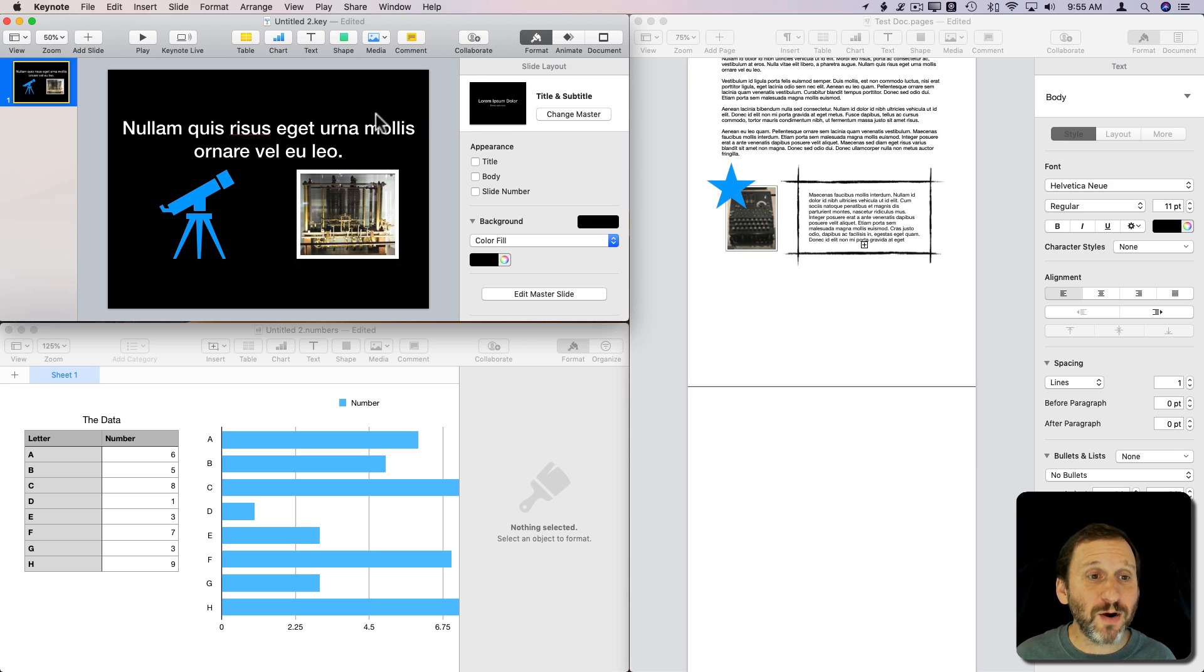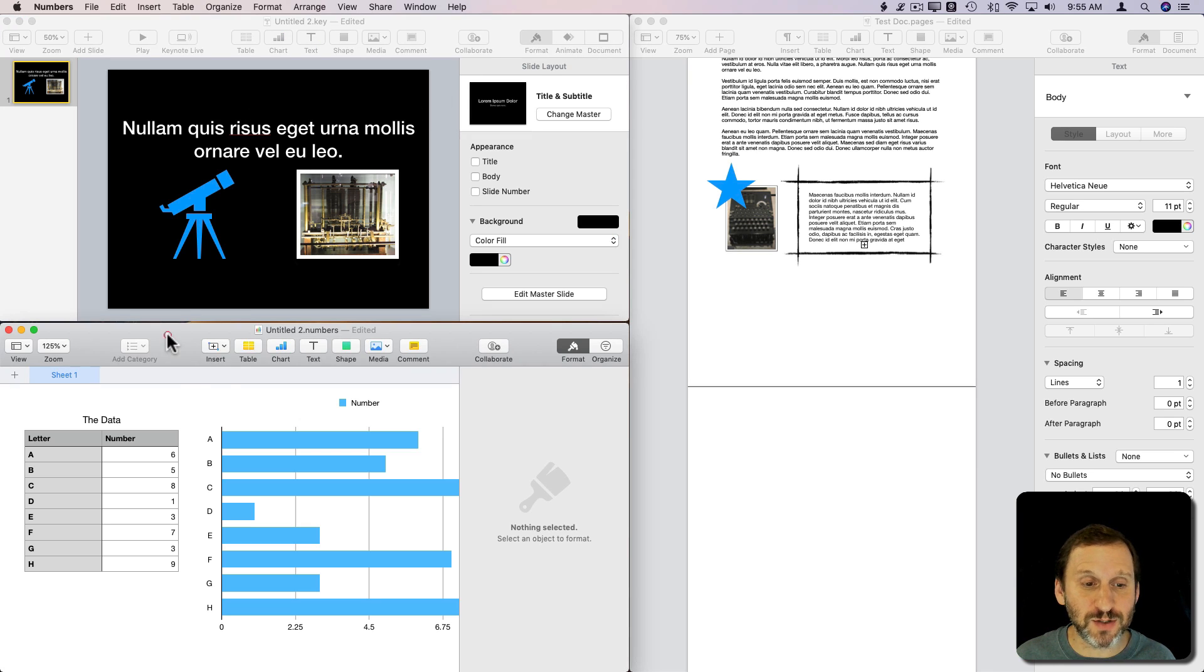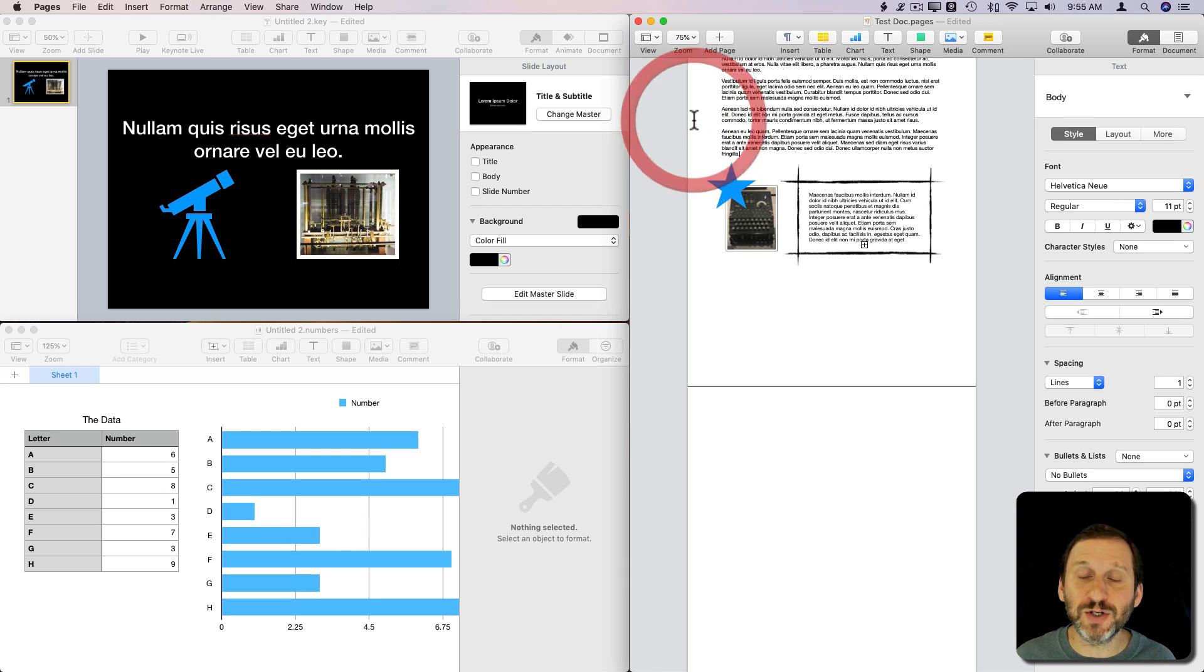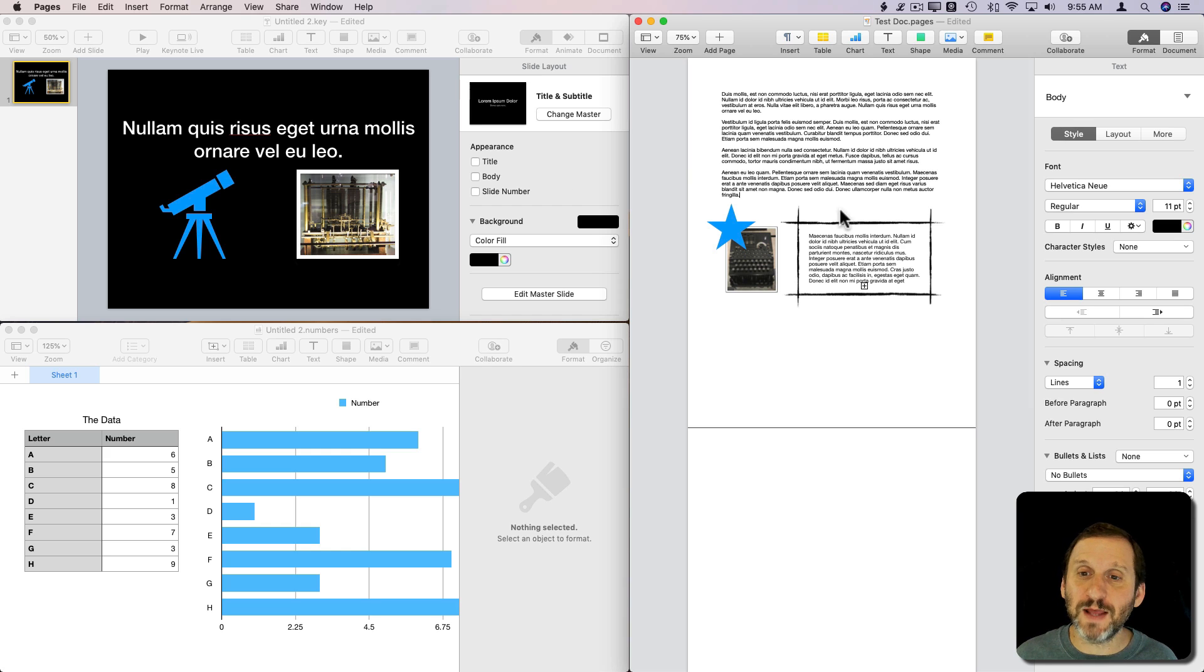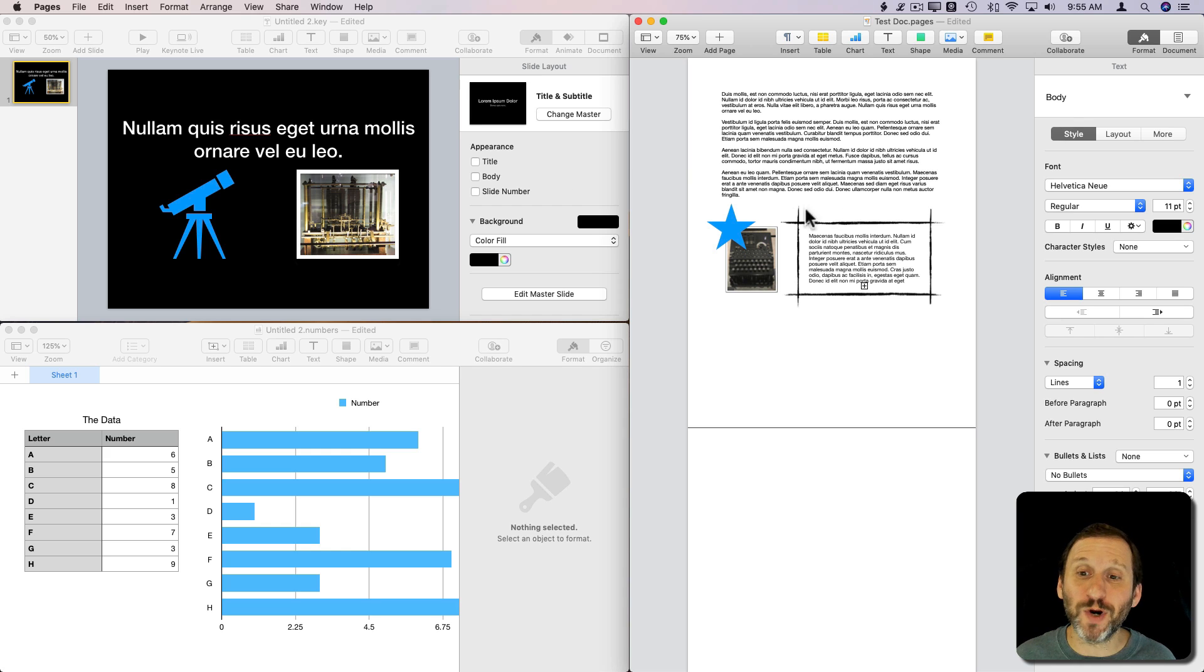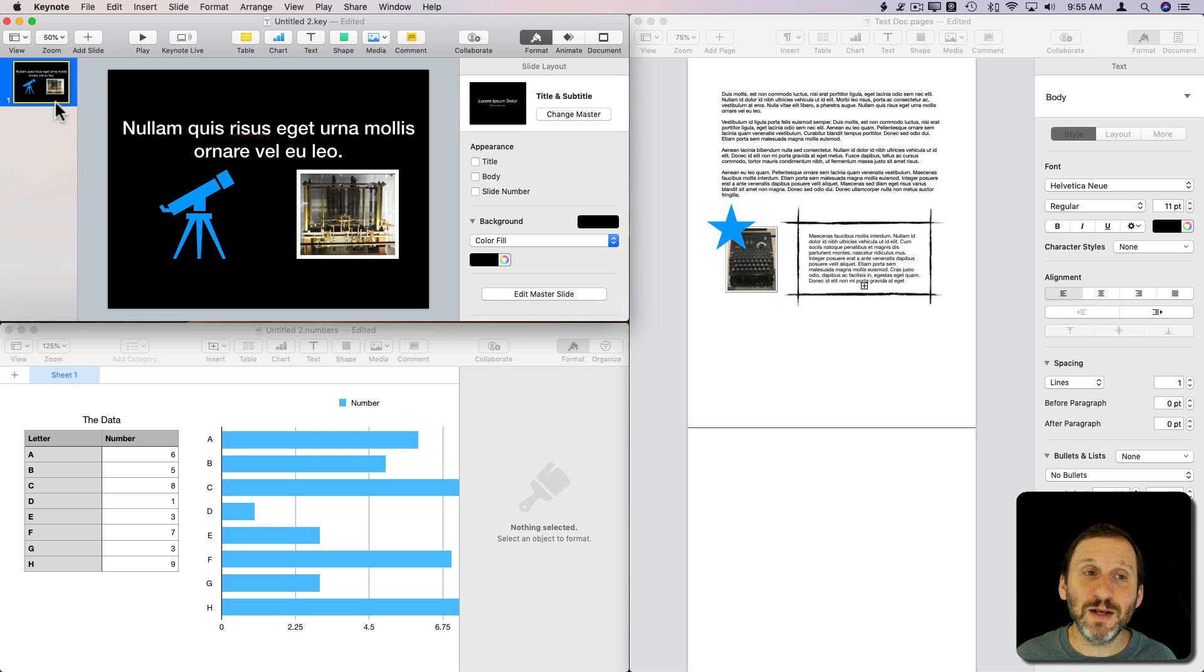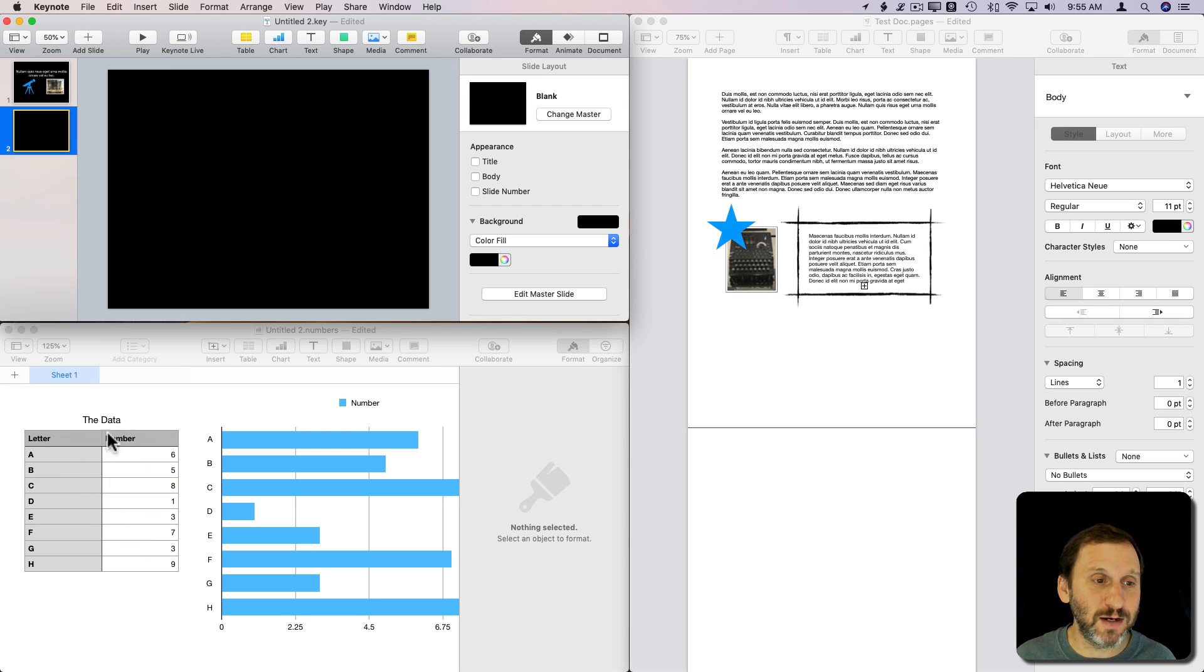Here I have a Keynote presentation open. In this window is Numbers with a table and a chart, and here I've got a Pages document. Let's say this Pages document is my written report and I want to show a combination of graphics in my Keynote presentation. So let me add a new blank slide,